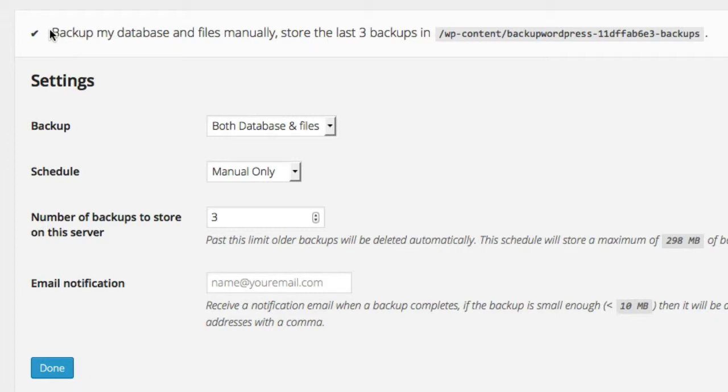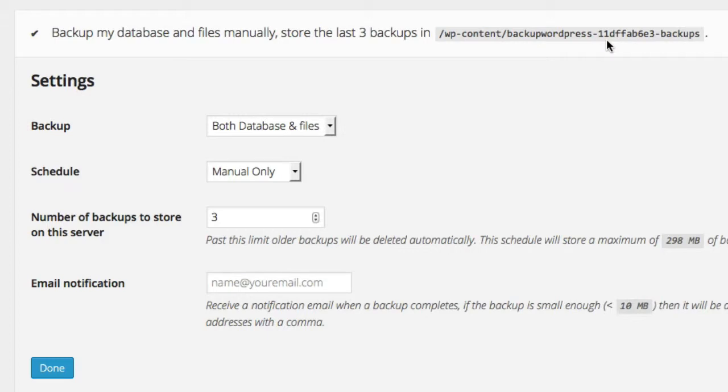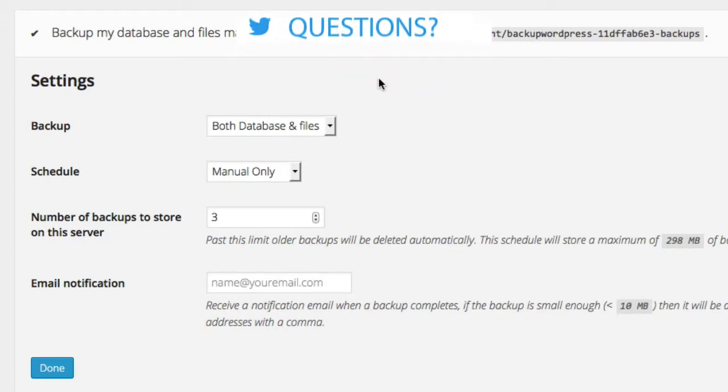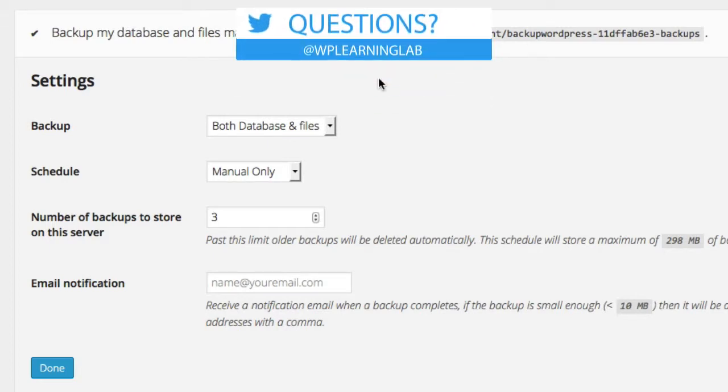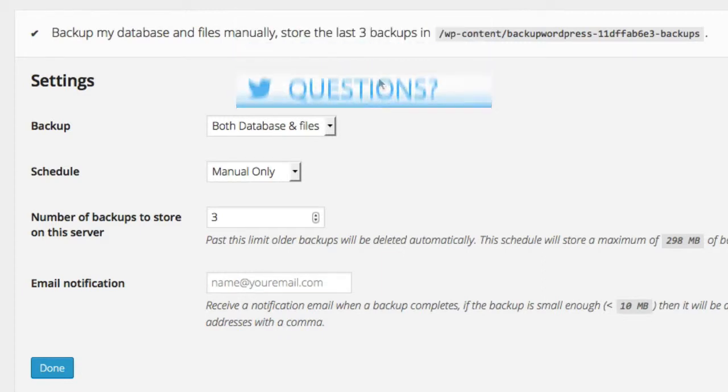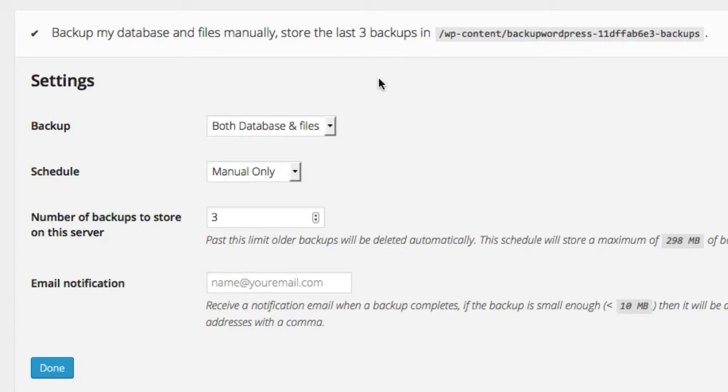On this page is where we set the schedule settings. So all the backups go into this folder on the server, which is an automatically generated folder. And it has this random string of characters in here so that a hacker can't guess what that string of characters is and get into your backup files. Why would they want to get into your backup files? Let's say if they infect your backup files and then you restore your website from the backup files, the restored site will be infected.